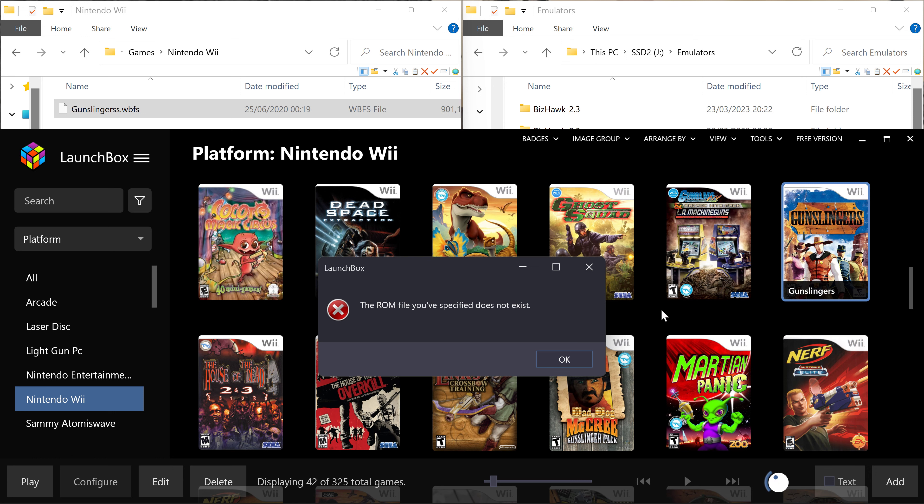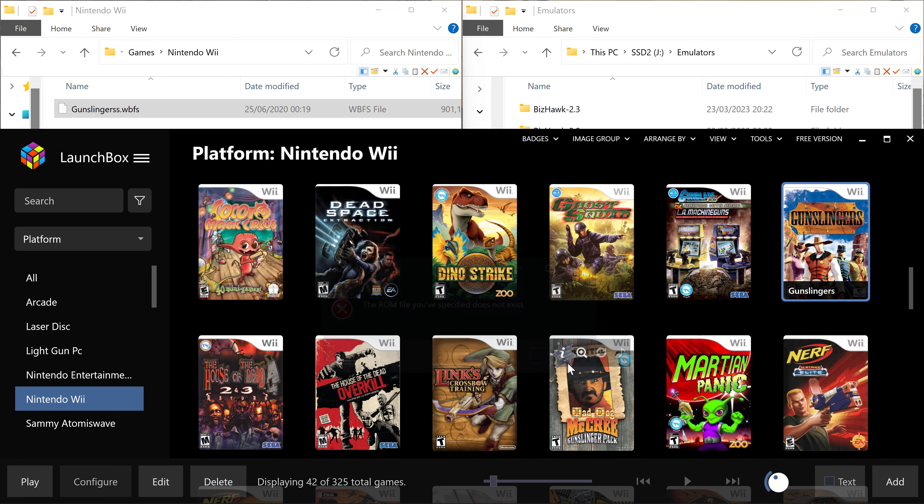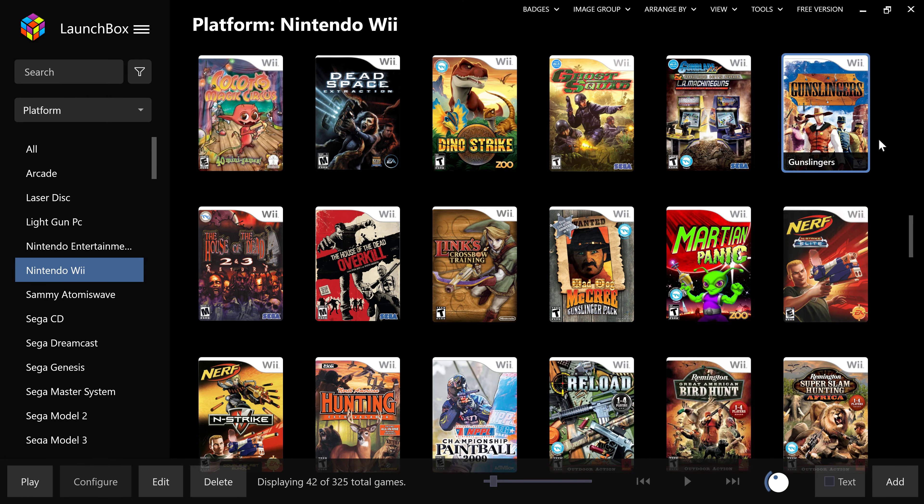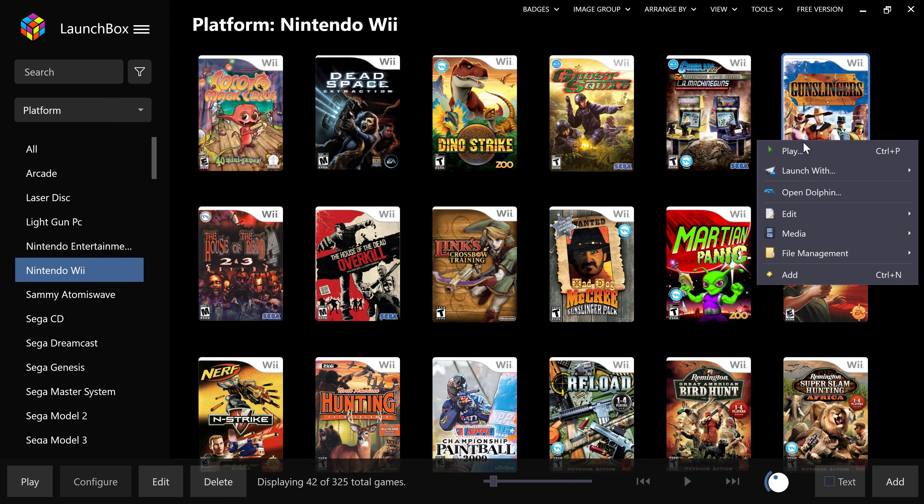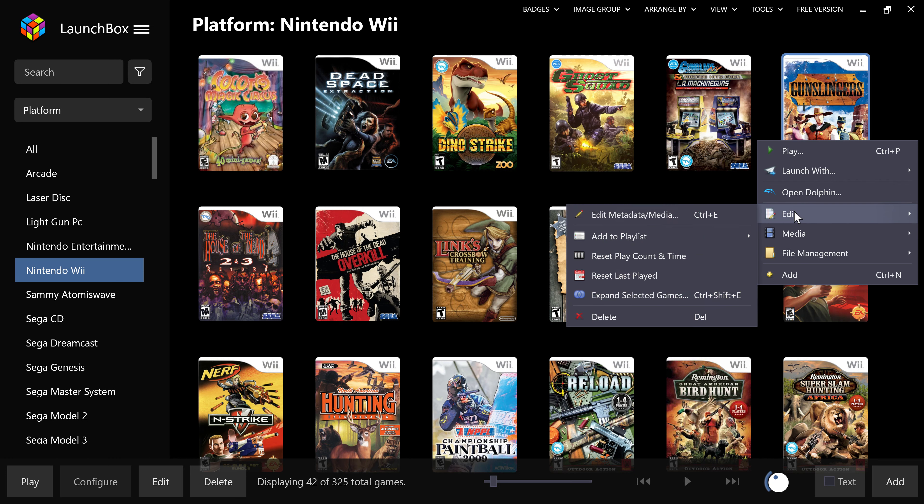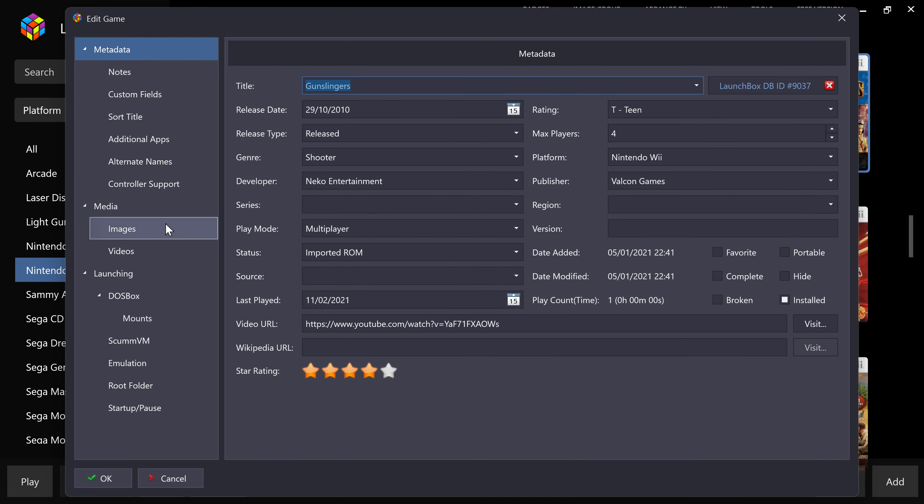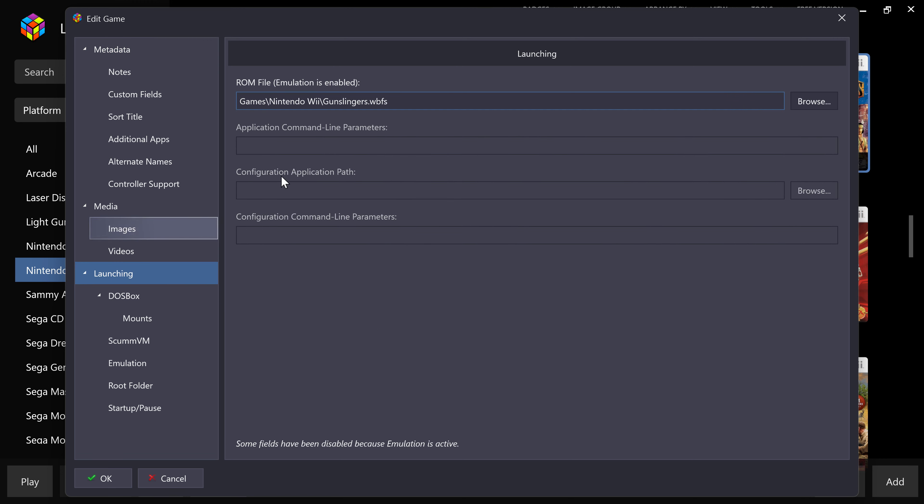So I click on Gunslingers again. Oh! What's happened? The wrong file you specified does not exist. Right. So again, LaunchBox. All you want to be doing really on every game and every system because all the emulators are all set up. Is right click. And click. Edit.